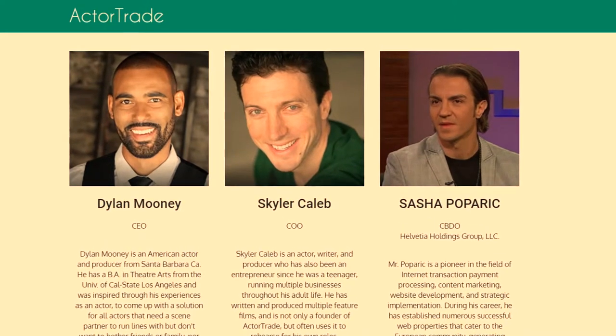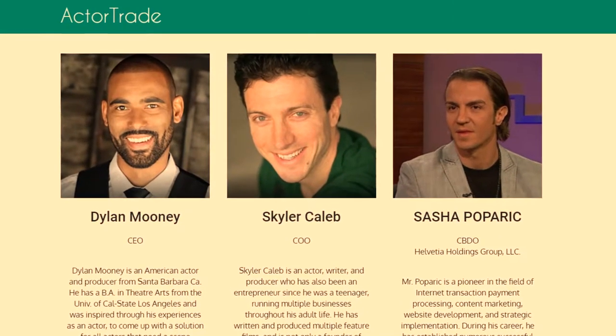And you guys have another partner working with you on Actor Trade, is that right? Yeah, we have another partner — his name is Sasha Poporich. He's also one of the co-founders and does most of the business side of Actor Trade. Sasha is responsible for the development of the app — the programming and all that. He has a whole team that put it together, and they invested a lot of time and money. We also have in-house lawyers and some other people as part of the company, but Sasha, Skylar, and I are the co-founders.